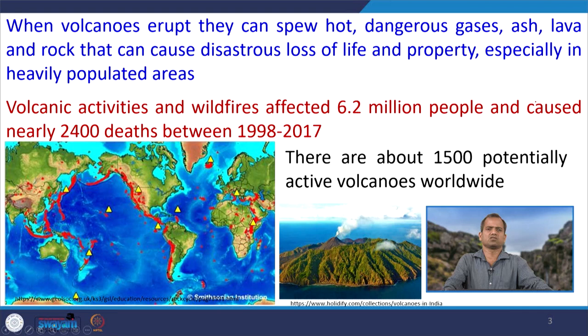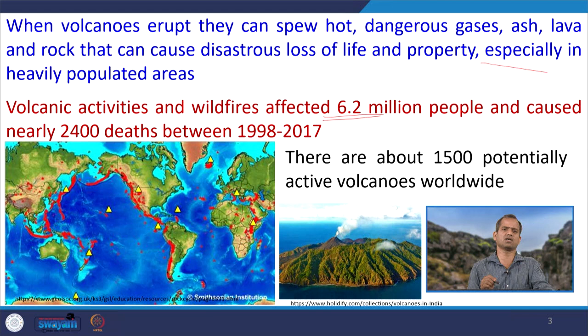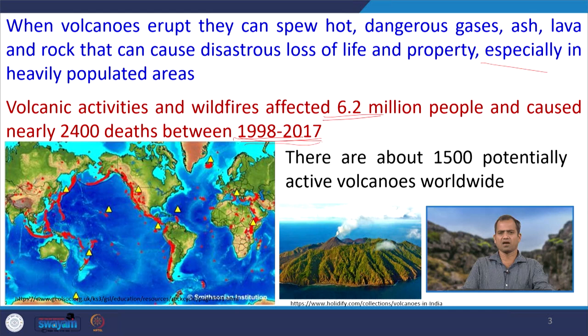When volcanoes erupt, they spew hot dangerous gases, lava, and rock that cause disastrous loss of life and property, especially in heavily populated areas. Volcanic activities and wildfires affected around 6.2 million people and caused nearly 2,400 deaths between 1998 and 2007, according to the WMO (World Meteorological Organization), which is part of the UN. There are about 1,500 potentially active volcanoes worldwide.